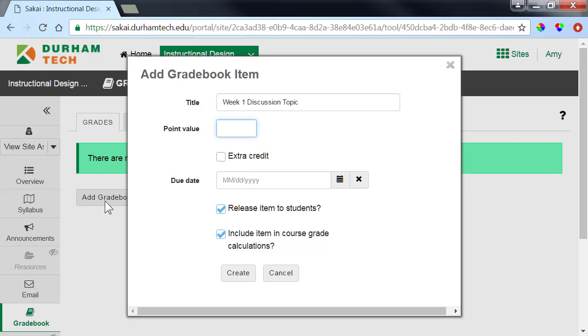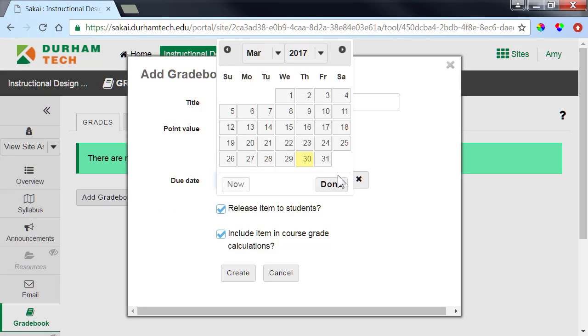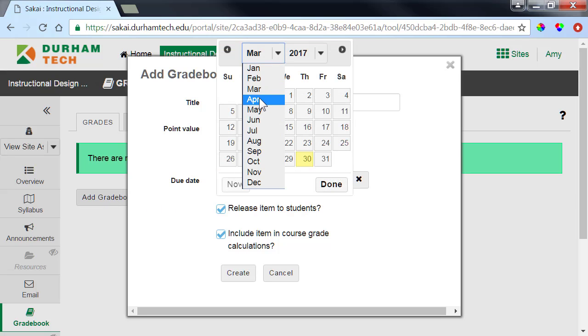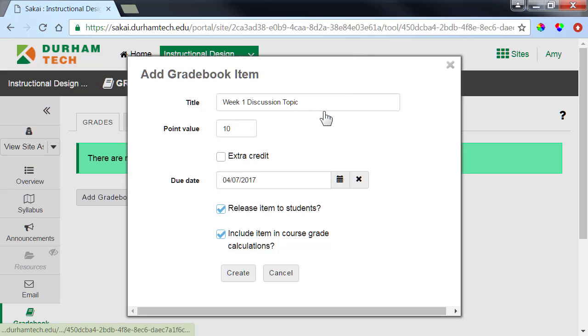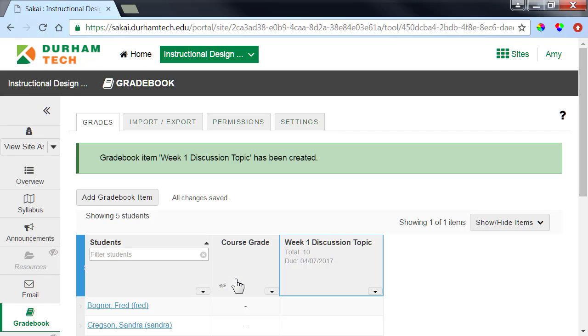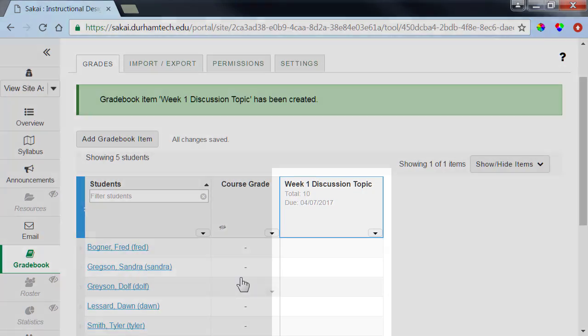Assign points for the discussion topic and click the calendar to select a due date. Click Create, and a column for the new item appears in the gradebook.